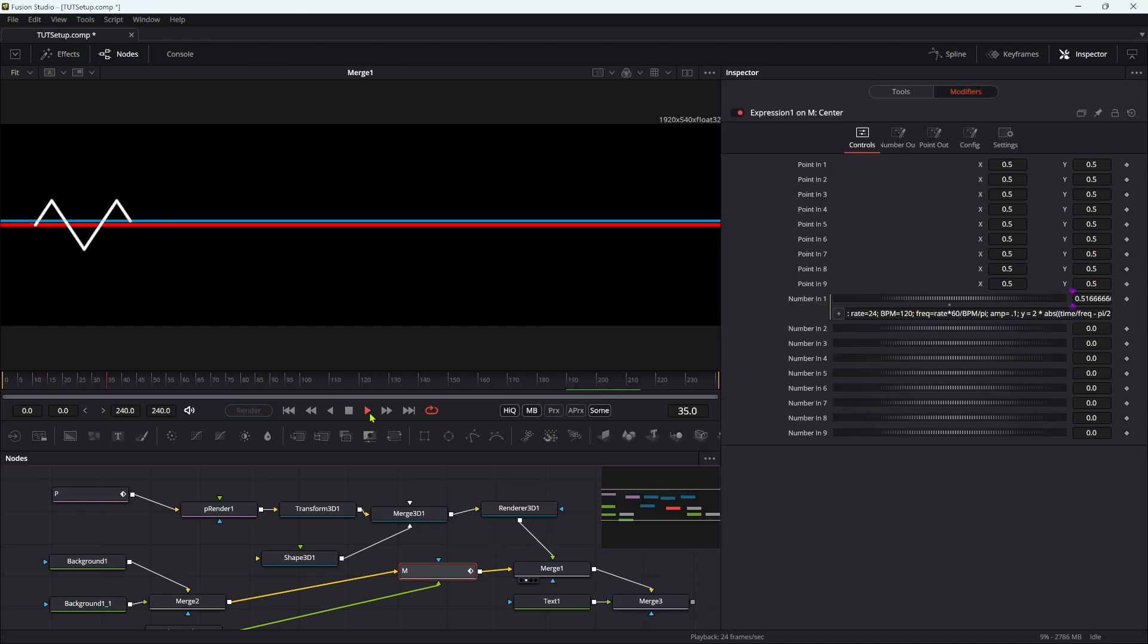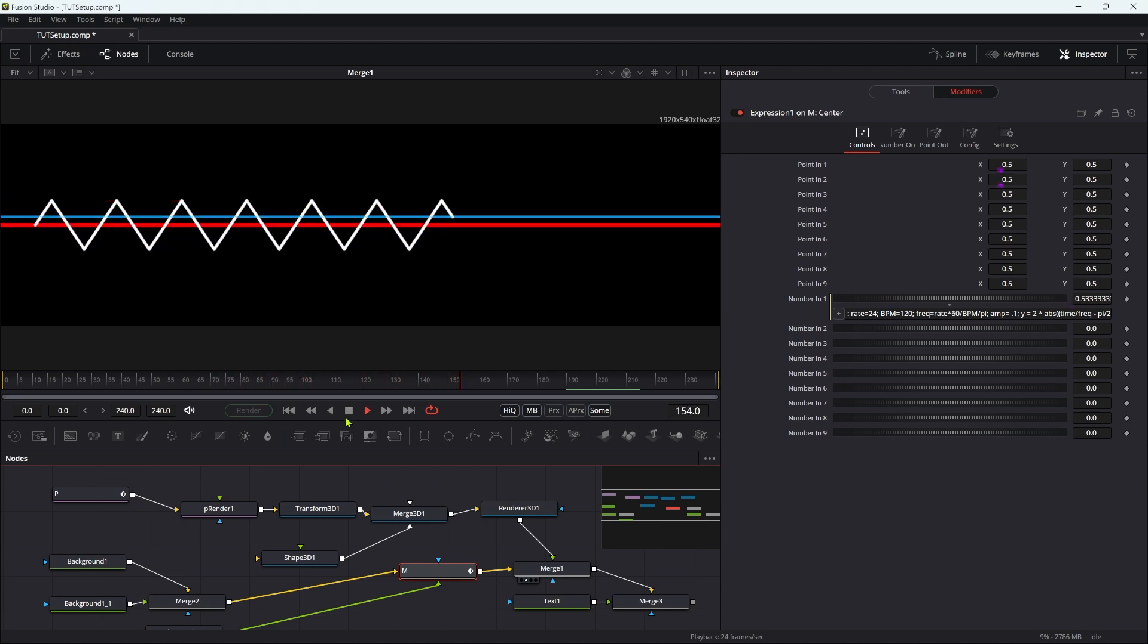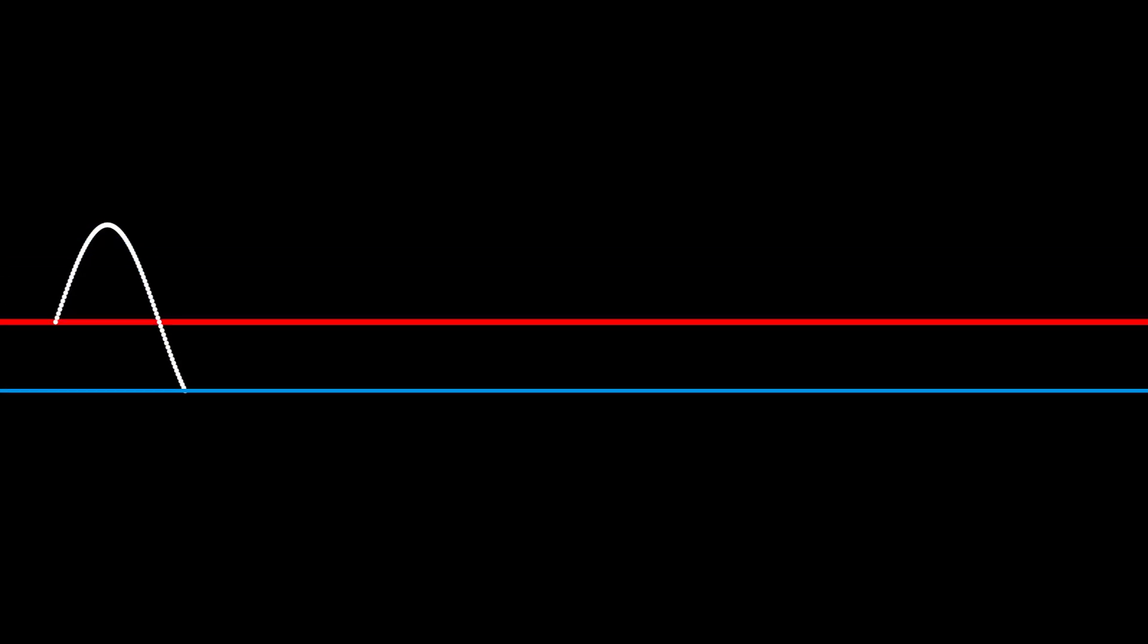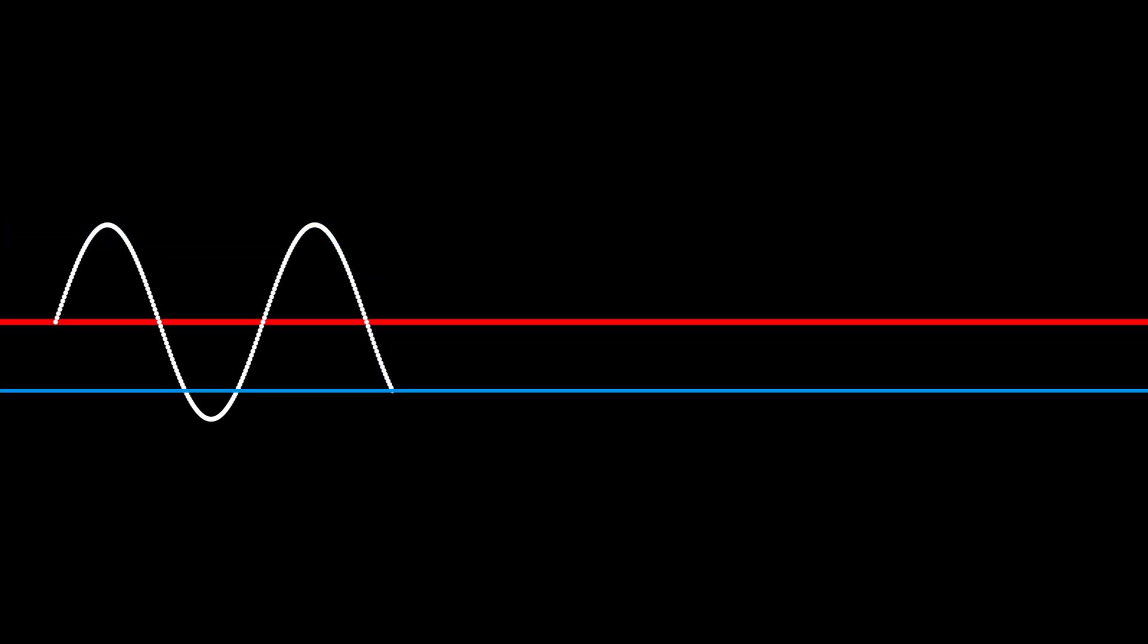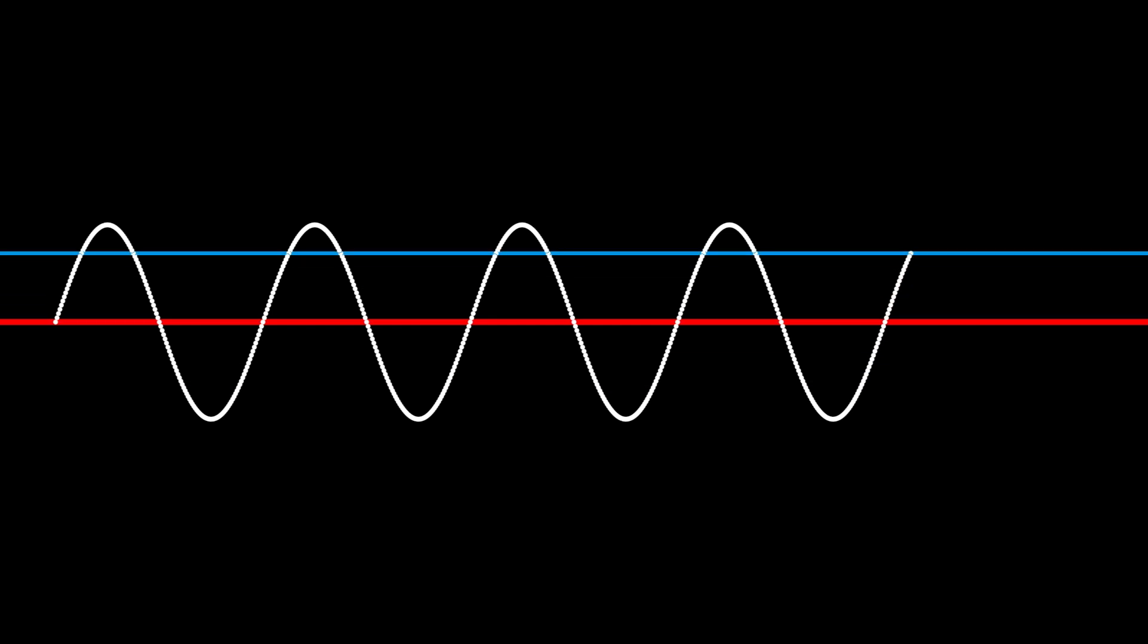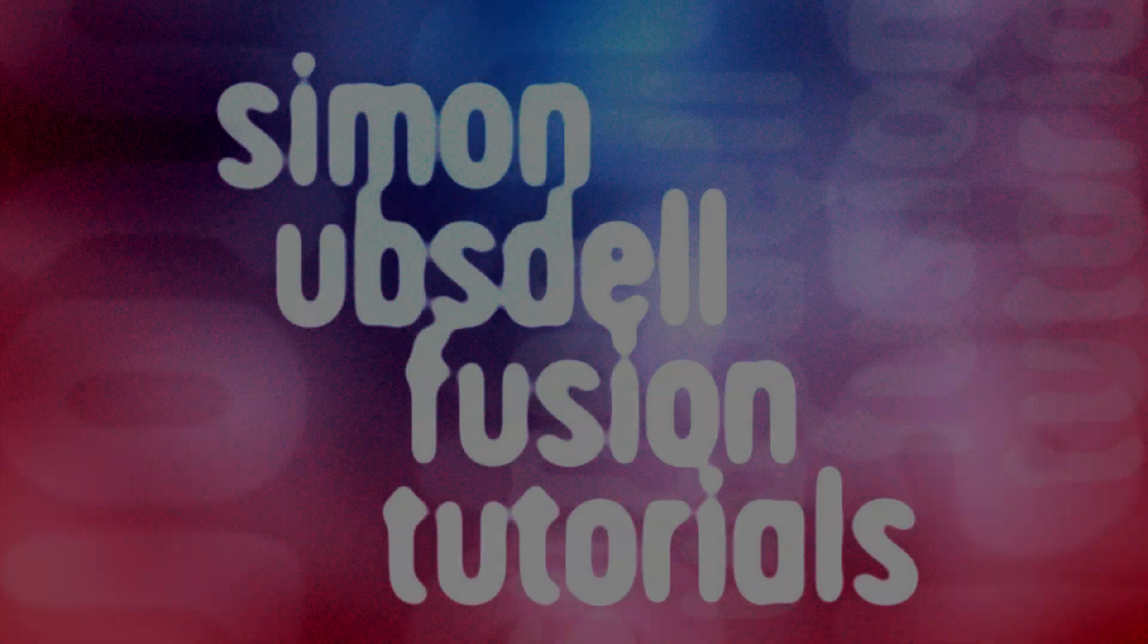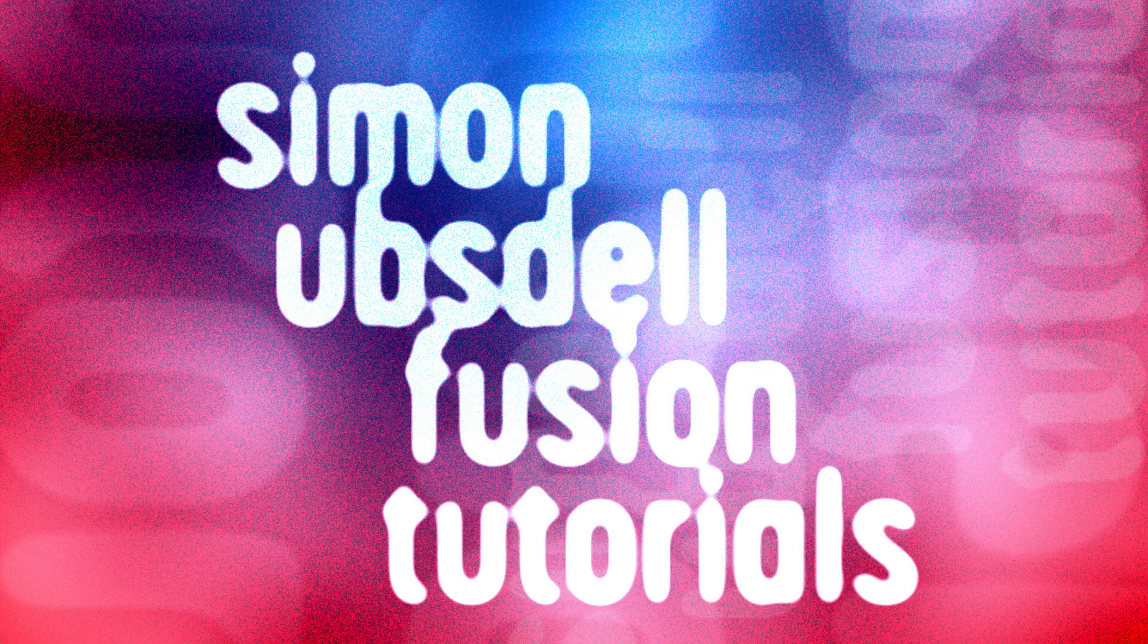And with a different expression, we can get this nice triangular wave, which is pretty cool. I'll put a link to a cheat sheet for all these expressions, along with the project. So I hope that's been useful, as so often a fairly simple sounding question actually has a surprisingly interesting answer, I think. So anyway, thanks for watching. See you again soon.